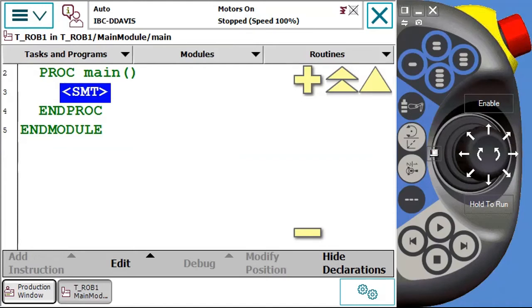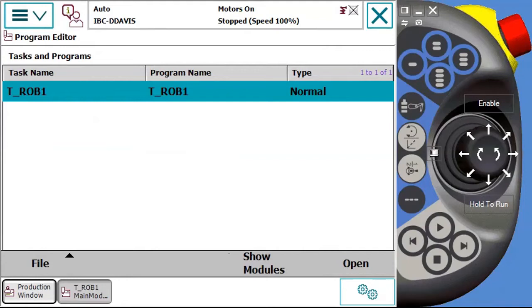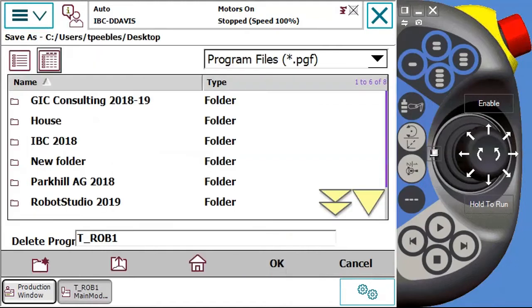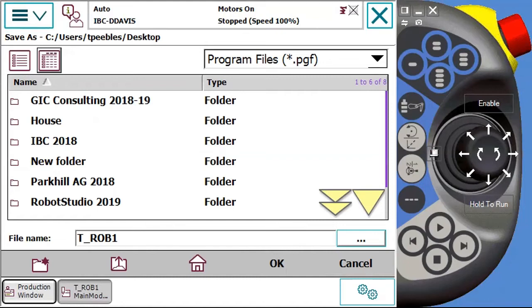If we open that up, we only have one task running in this virtual system. You can select File. You can create a new program, load a program, or save a program. Rename it or delete it. So we can save that program out. And again, it's going to point us to that same style of directory and save it out as a program file.